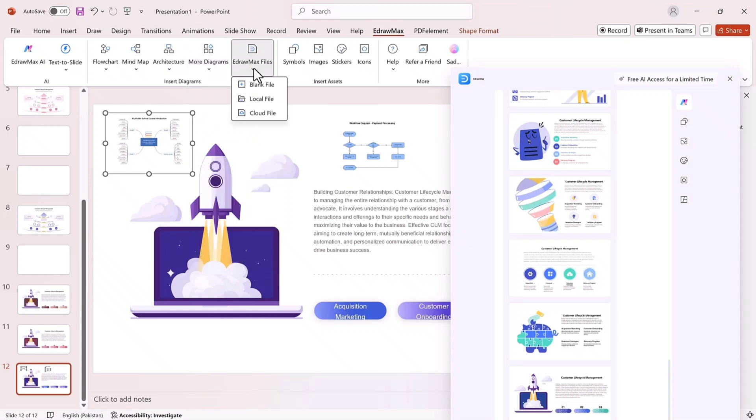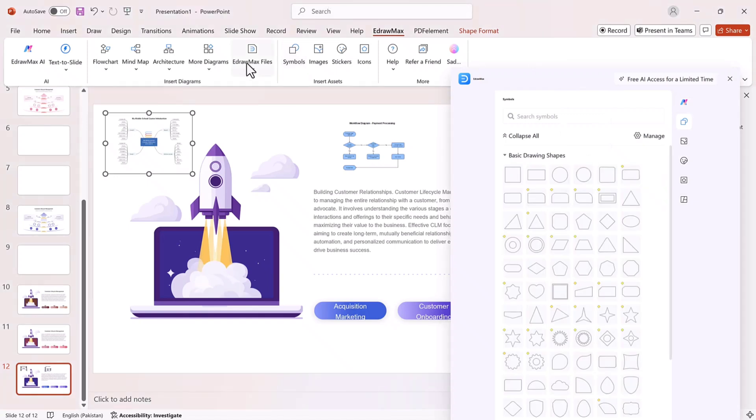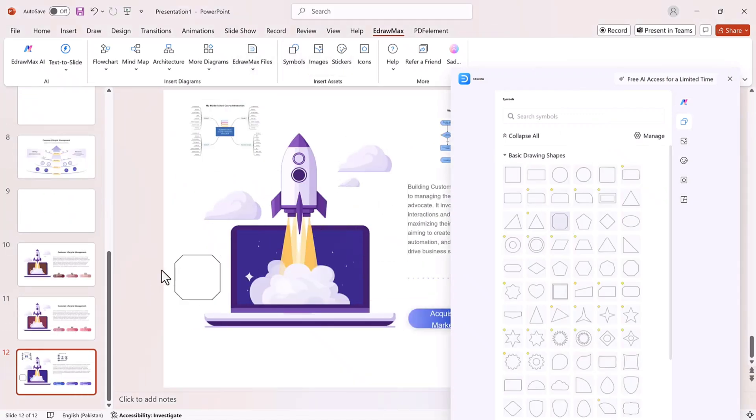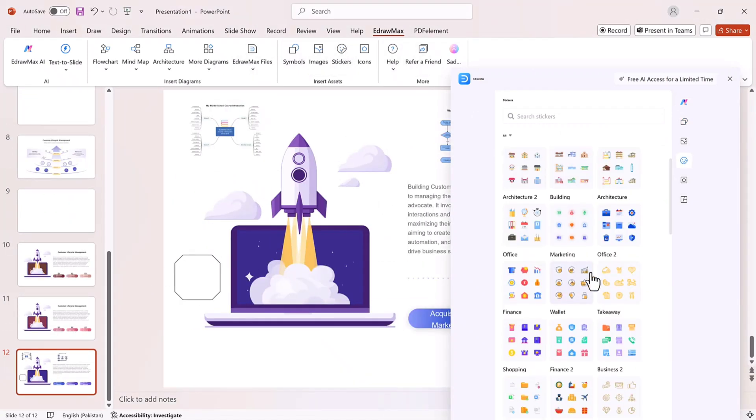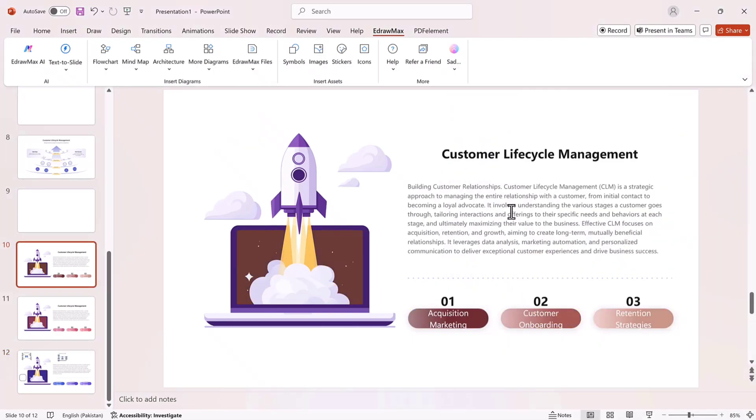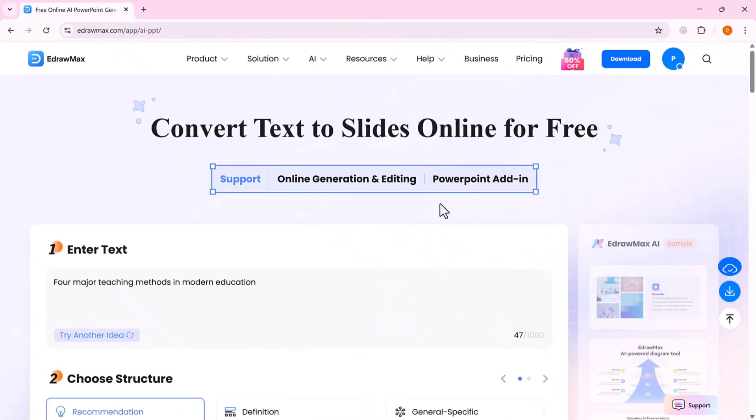Extra visual enhancements. To make your slides more engaging, you can add shapes, icons, stickers, or even change the overall theme to perfectly match your brand or project.